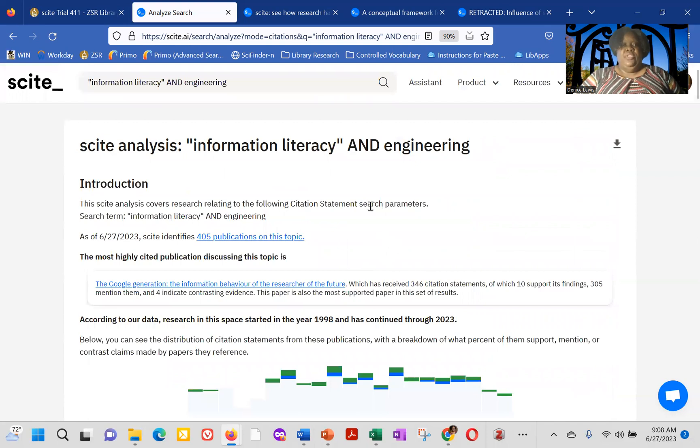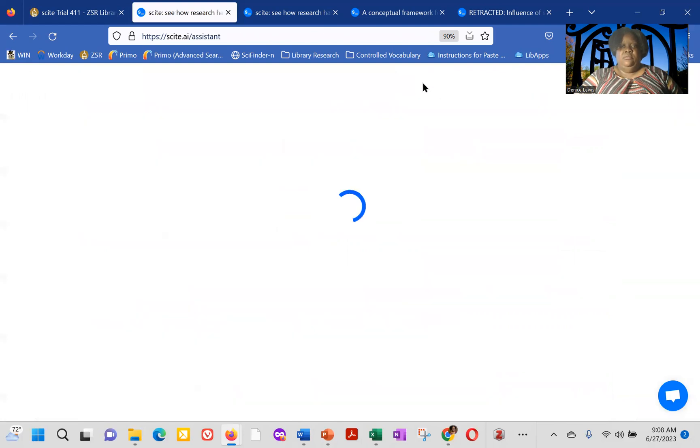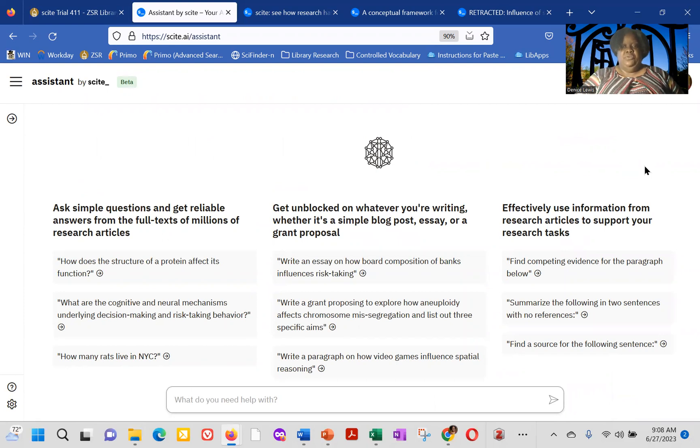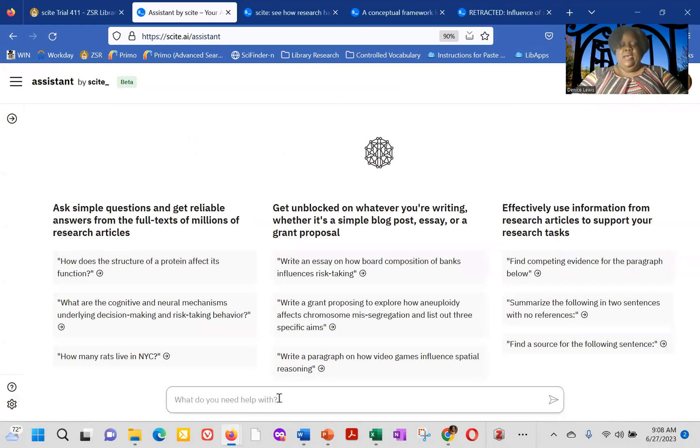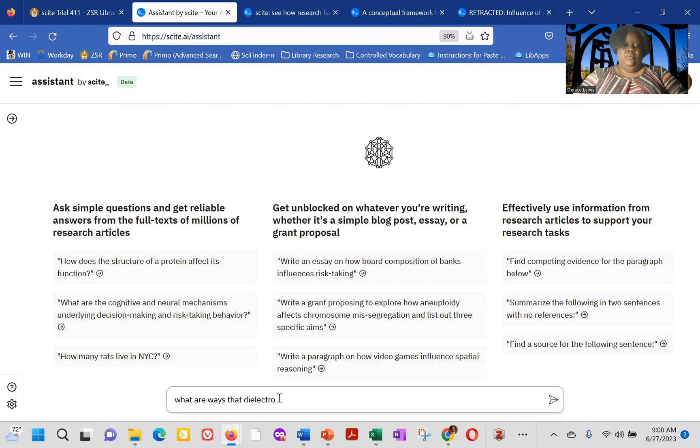So the other thing about cite, I want to make sure that I talk about is the cite assistant. So the cite assistant is cite's answer to both elicit, to essentially to elicit. And let me move my little control bar. So say you wanted to ask, what are ways that I electro-fluoresis?